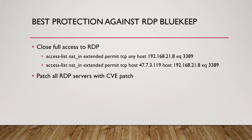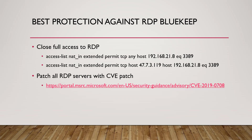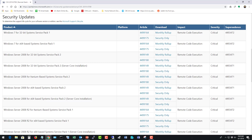We also want to make sure that we patch all of our RDP servers with the CVE patch. The specific patch you want is CVE-2019-0708. On the Microsoft website you can see patches available for Windows 7, Windows Server 2008, 2008 R2, and more.